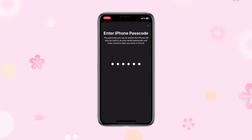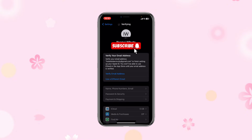Don't forget to smash the subscribe button, and if you want to learn how to verify your email address on your iCloud, do watch the next video.